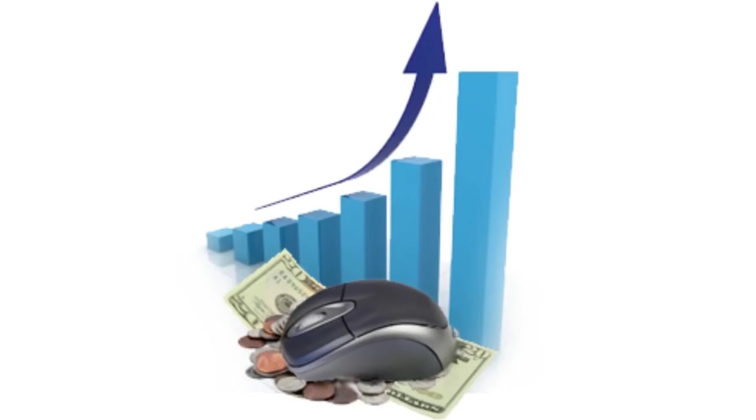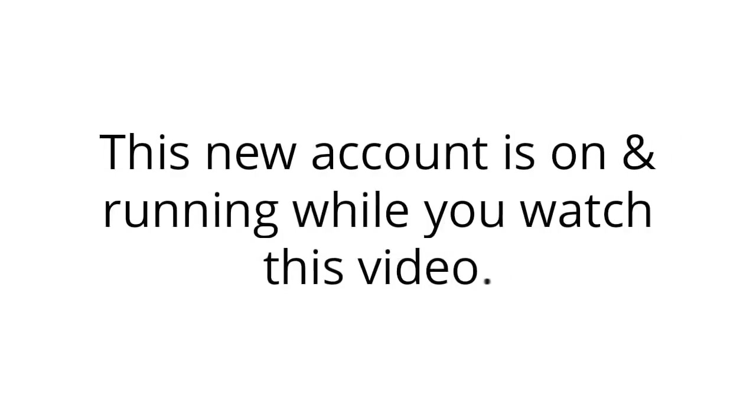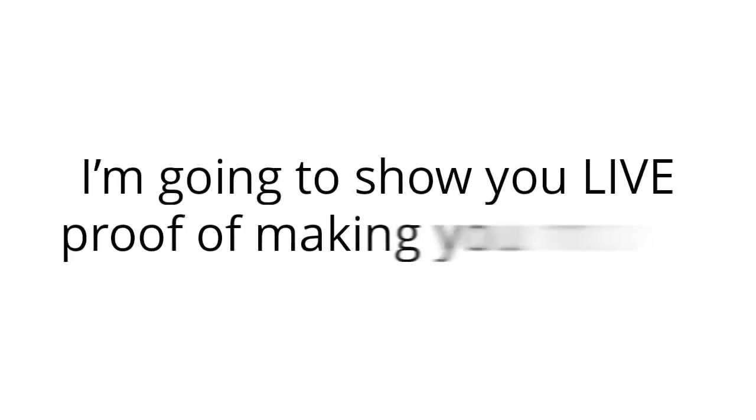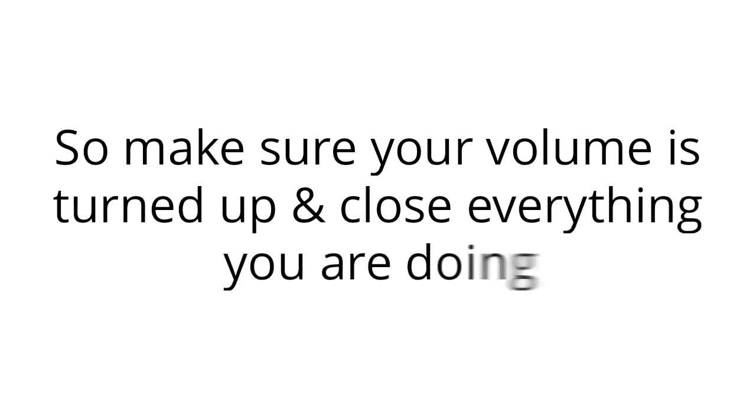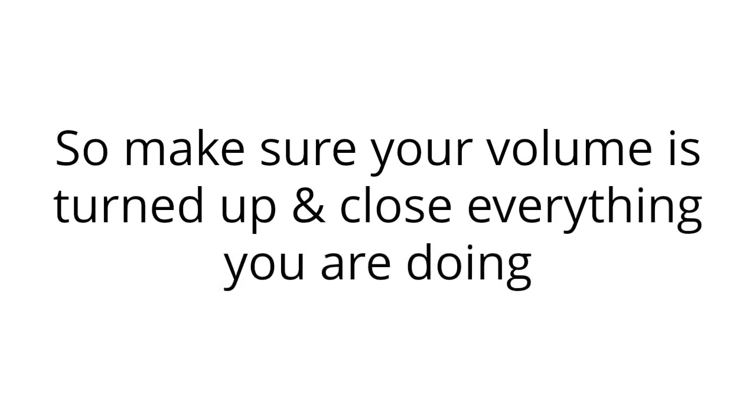And now I'm going to turn your system on by clicking my mouse a few times. And okay, it's ready to go. And believe it or not, it's as easy as that for me to start making you money. This new account is on and running while you watch this video. Yep, you heard that right. I'm going to show you live proof of making you money. So make sure your volume is turned up and close everything you're doing. Pay attention for the next seven minutes, and I'll reveal how much money you've made towards the end of this video.